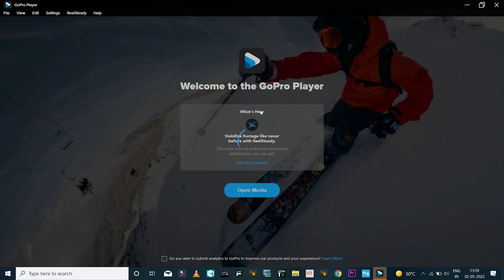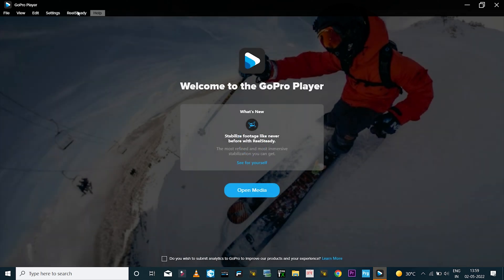Since I had already purchased RealSteady version 1, I got the activation code from GoPro. Install the software and then launch it. When you launch the app for the first time, you will need to activate the license. If you have trouble — like the activation code is already in use or there's any other problem — contact GoPro support and they will help you out.